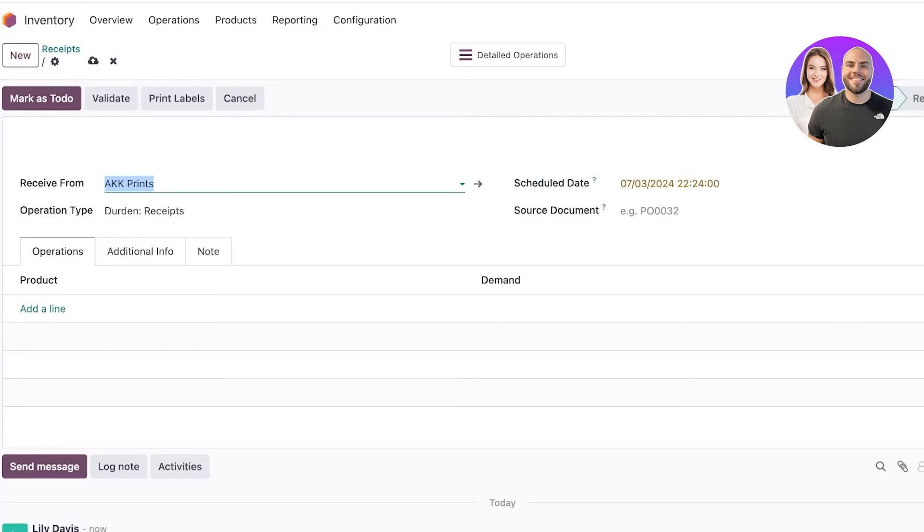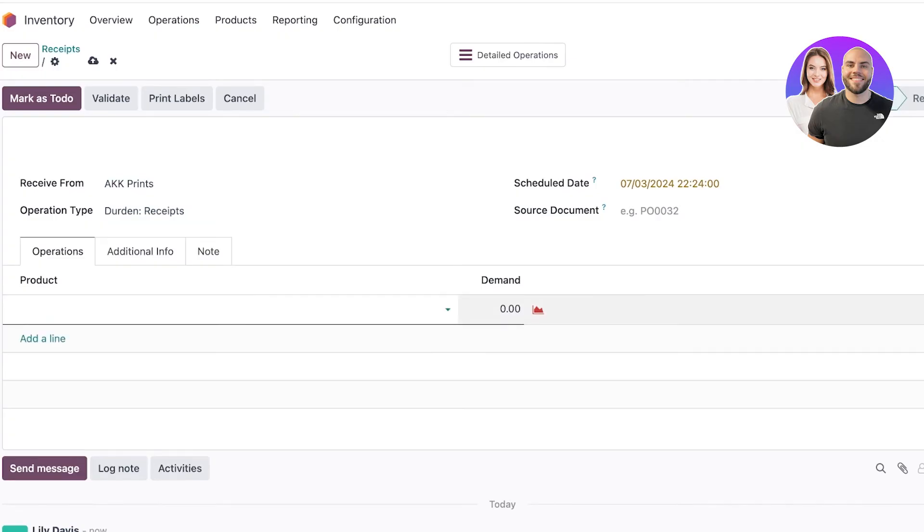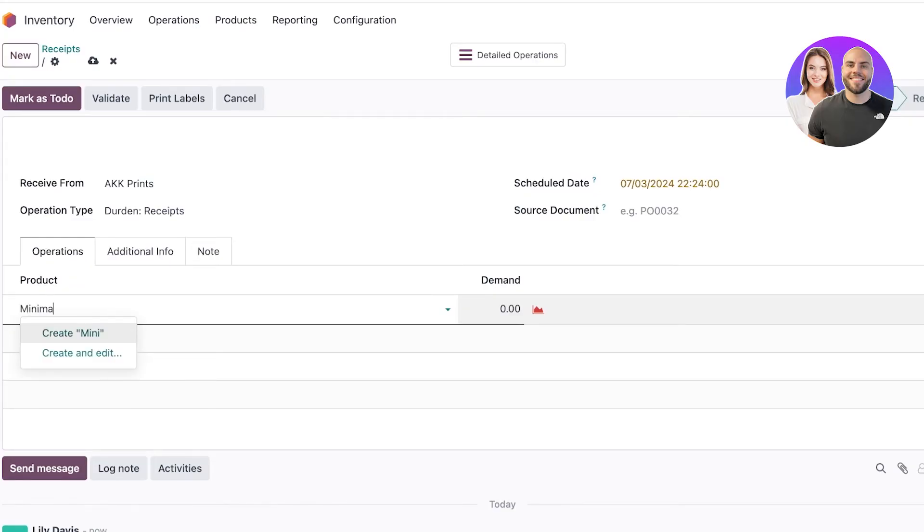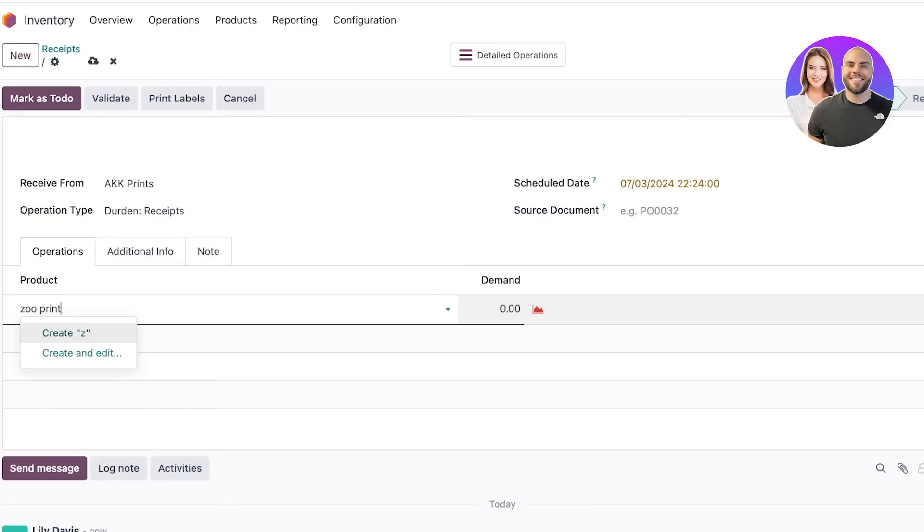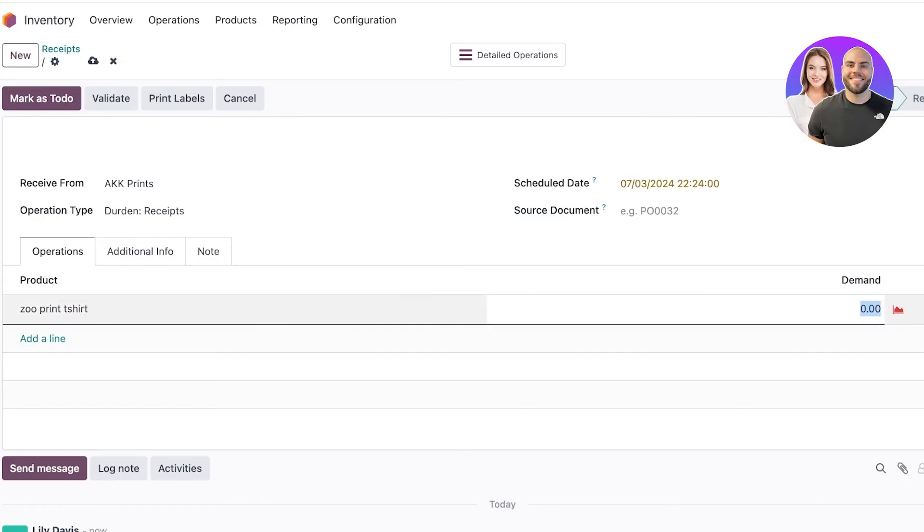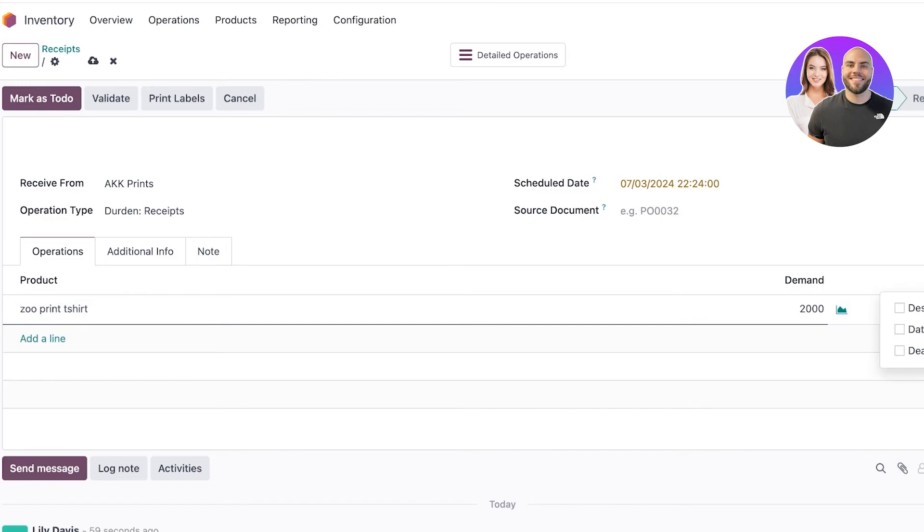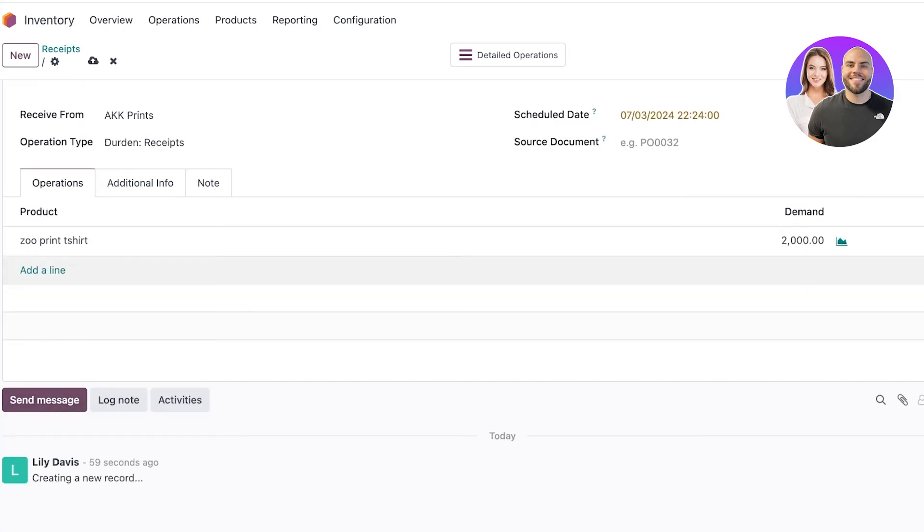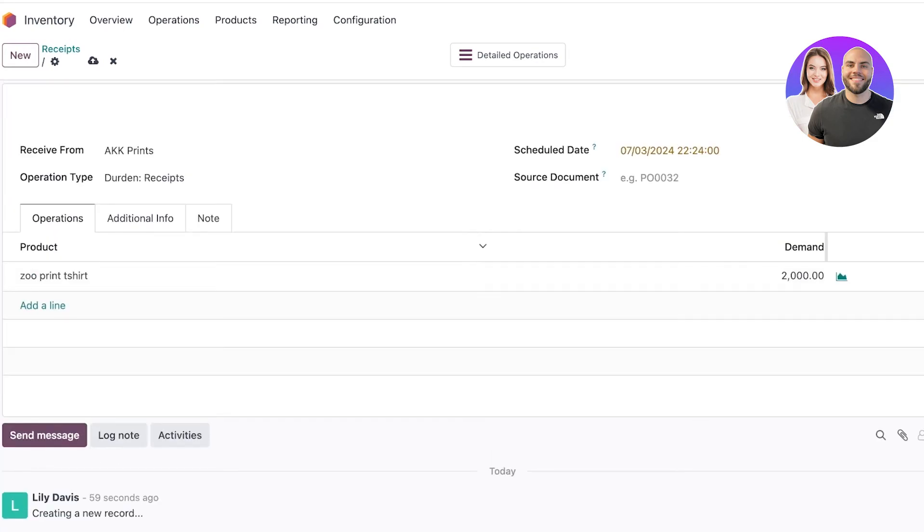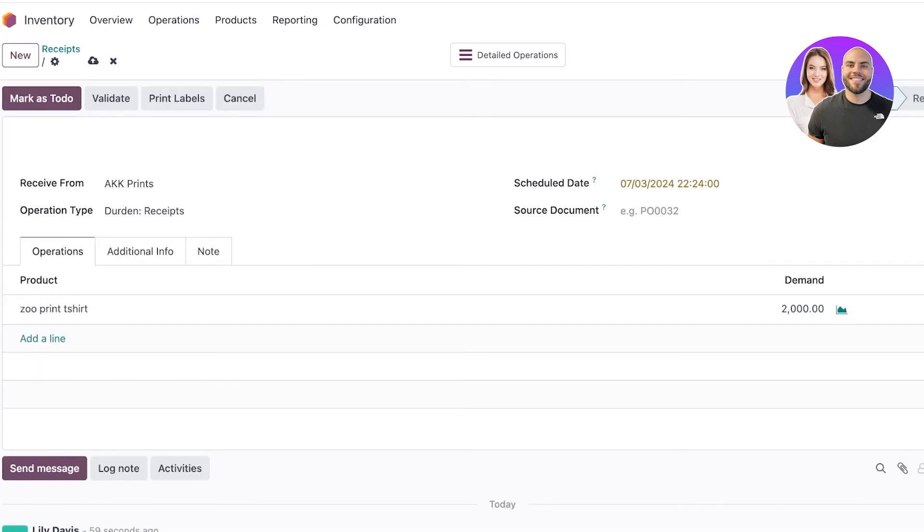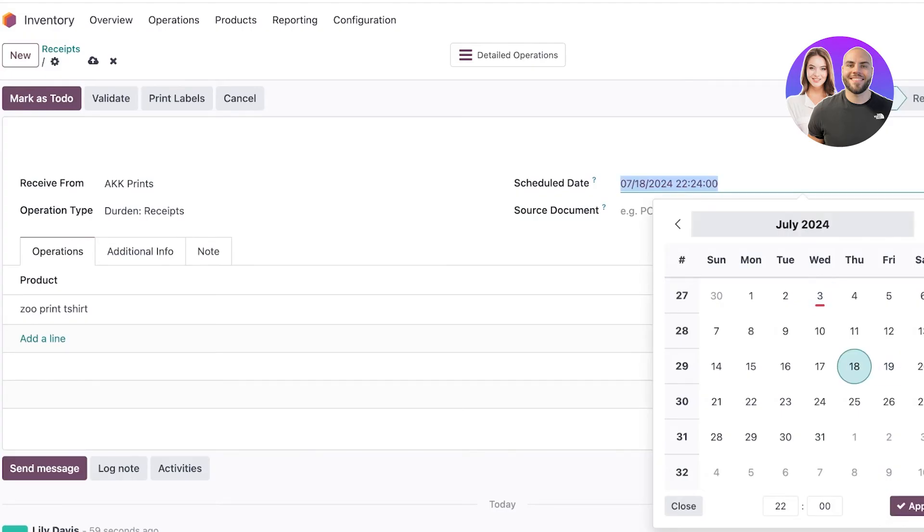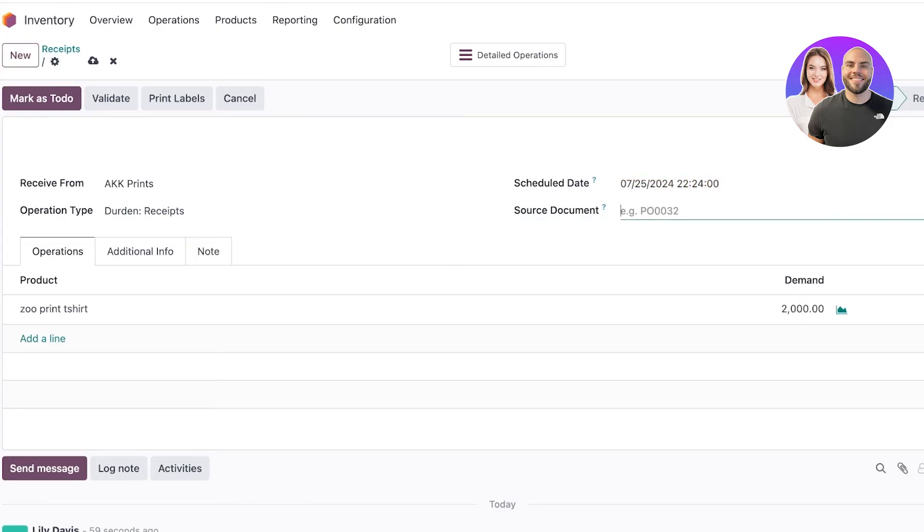I'll go to 'New' and create a new contact which is going to be AKK Prints. I can add more info but I'll just click 'Save and Close'. I'm supposed to receive - I'll add a line, a new product which is going to be our Zoo Print T-shirt. After that I can add the demand - let's say I want to receive 2,000 units as a tester for my stores.